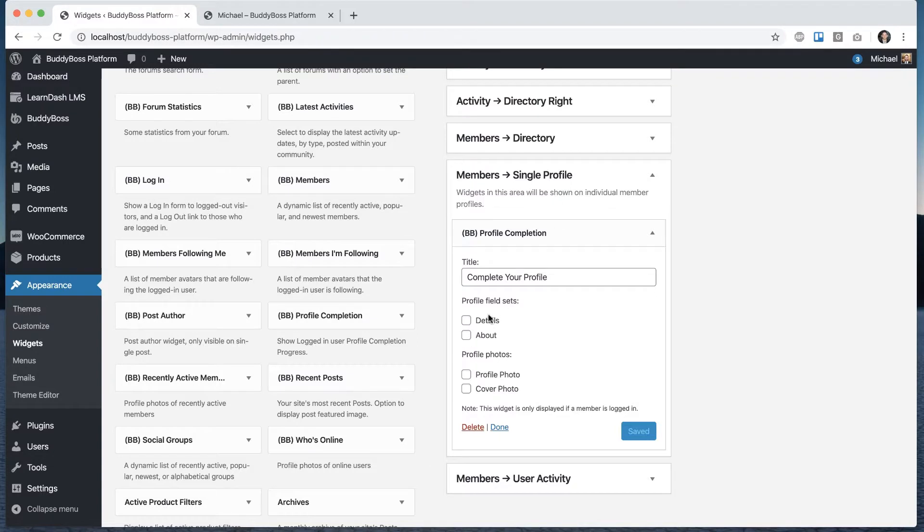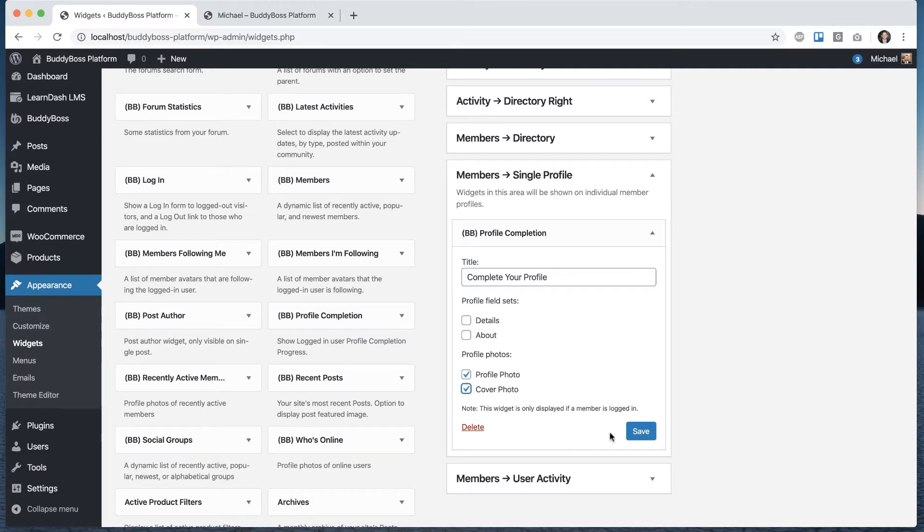And then we can select some different things for them to have to complete. So let's say I just pick profile photo and cover photo and save.